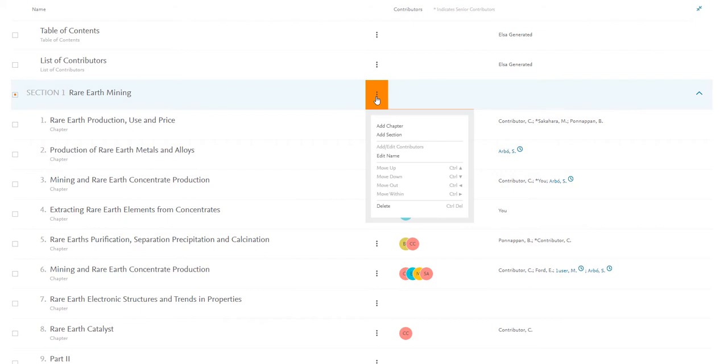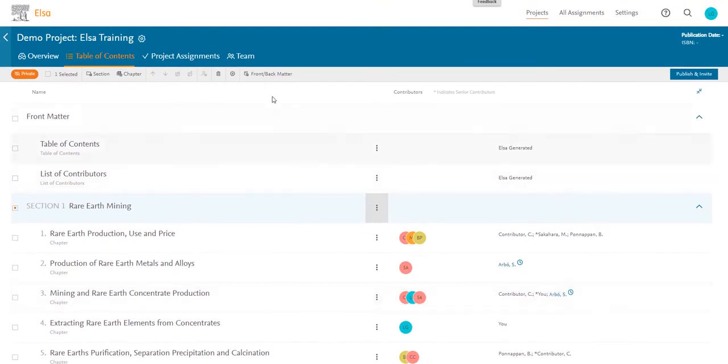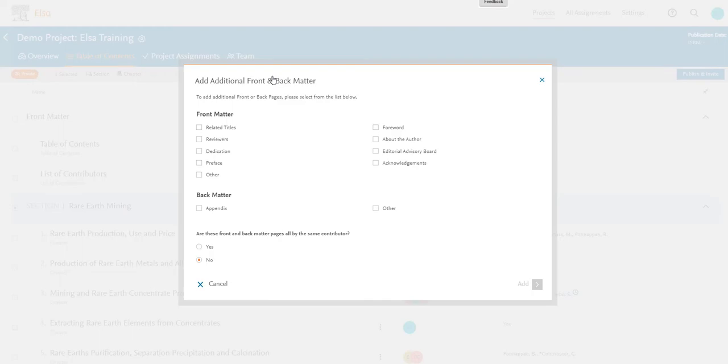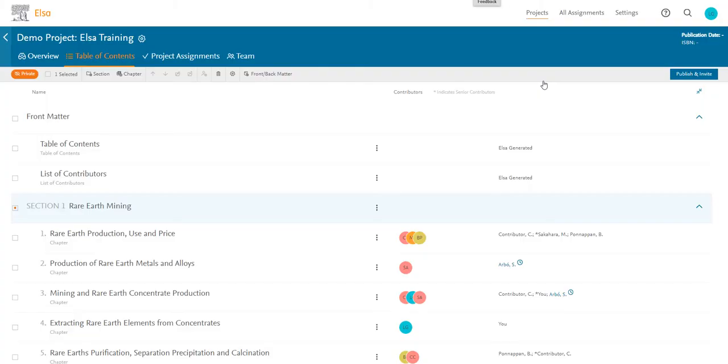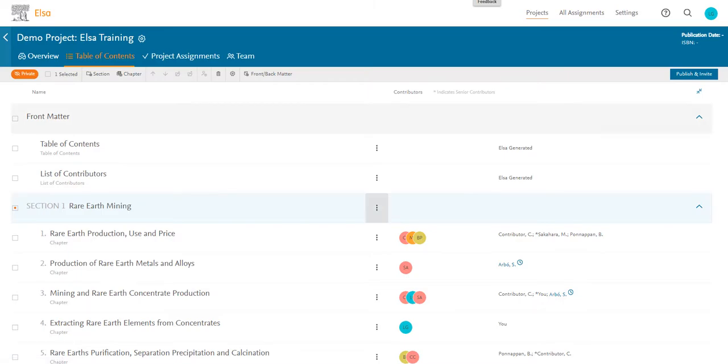The first thing you should do as an editor or author is go to your project's table of contents and check that it looks good to you. You can edit the table of contents throughout the project timeline, so it does not need to be final at this point.